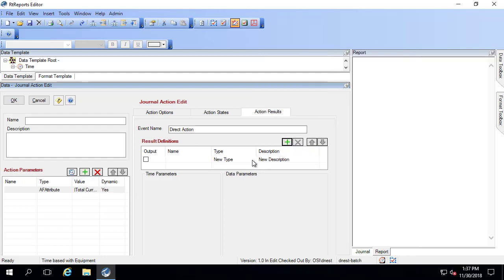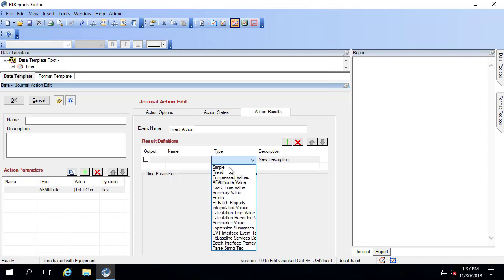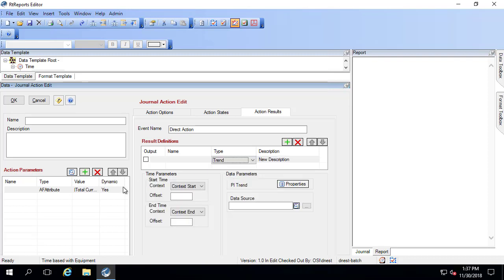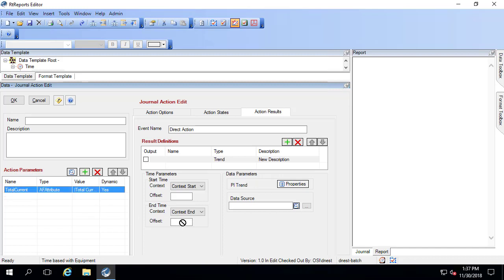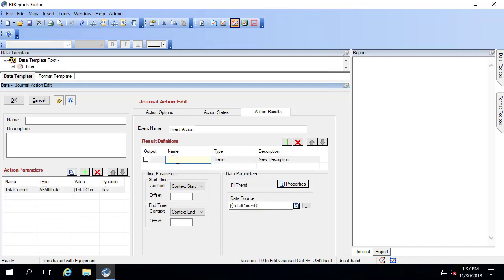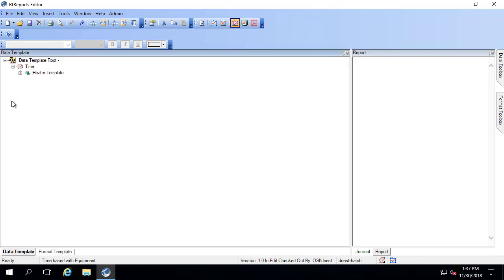Maybe I'll add this as a new trend. This is my total current. Drag that over to my data source. And this is my heater total current. I'll go ahead and click OK. And there's my journal action.